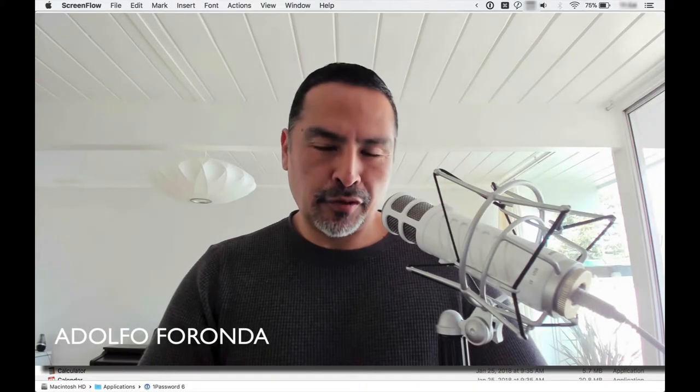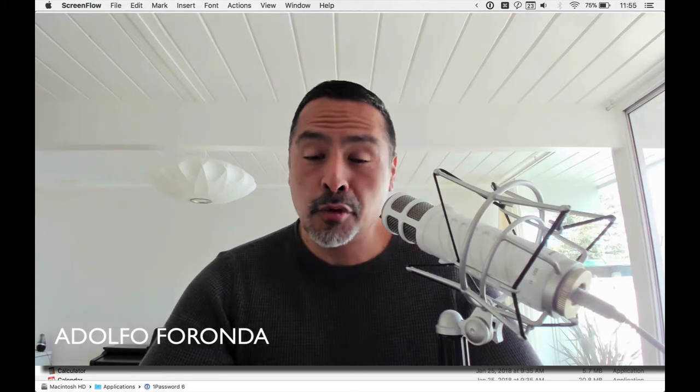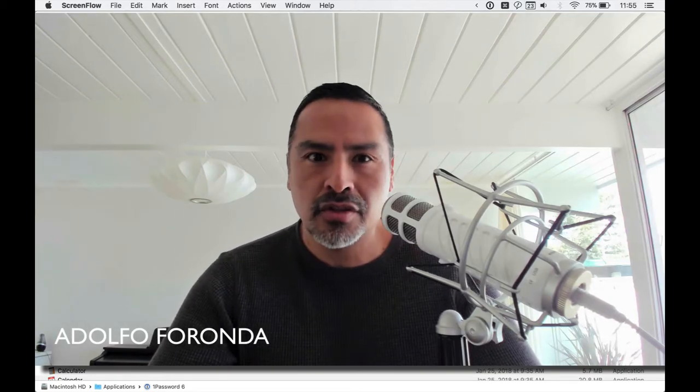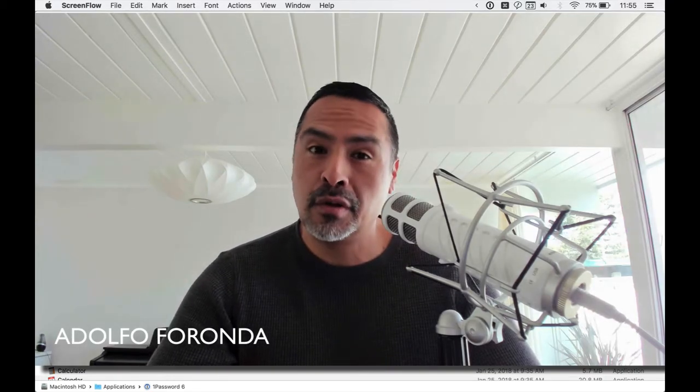Hey you guys, I am Adolfo Ferranda. I'm going to run through my applications that I'm using. There's quite a few, so I'll try to be brief.